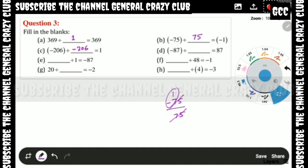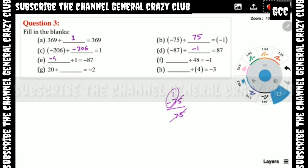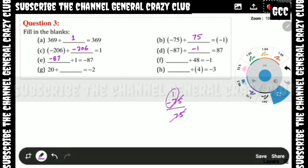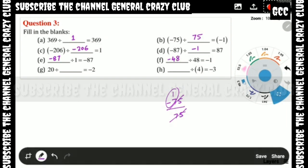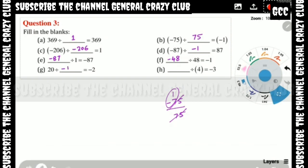(d) Minus 87 divided by dash equals plus 87 — to change sign we divide by minus 1, so the answer is minus 1. (e) Dash divided by 1 equals minus 87, so the answer is minus 87. (f) Dash divided by 48 equals minus 1 — multiplying: minus 48 divided by 48 cancels to give minus 1, so the answer is minus 48.